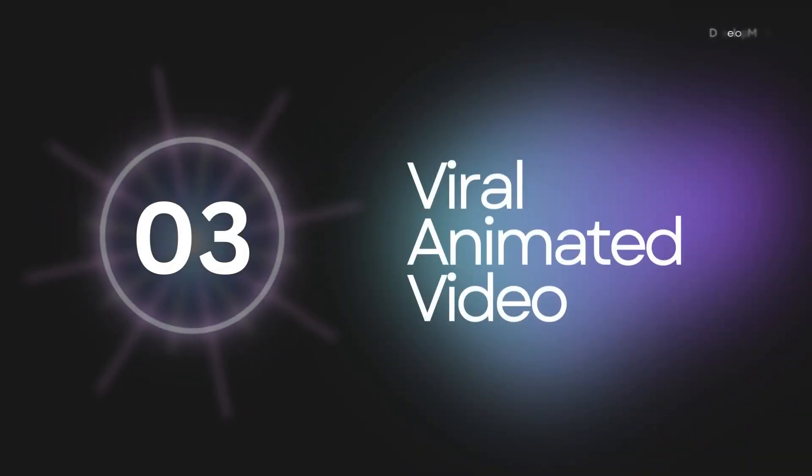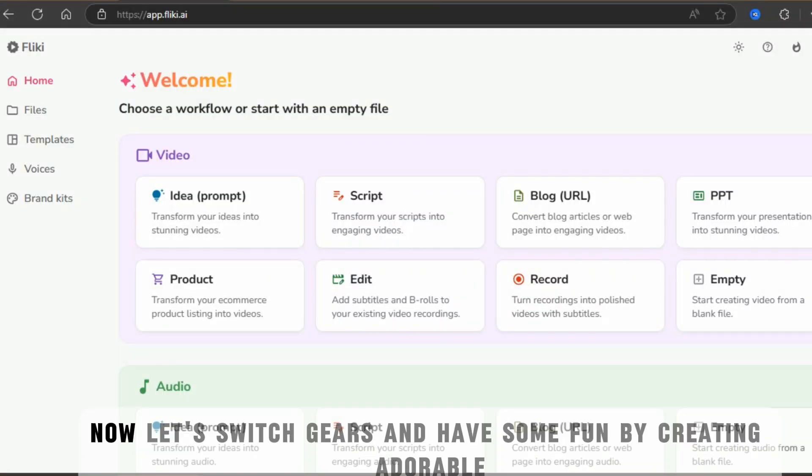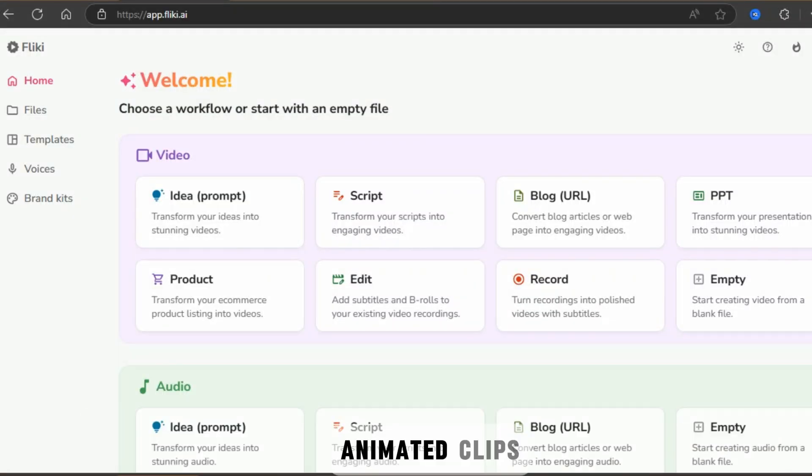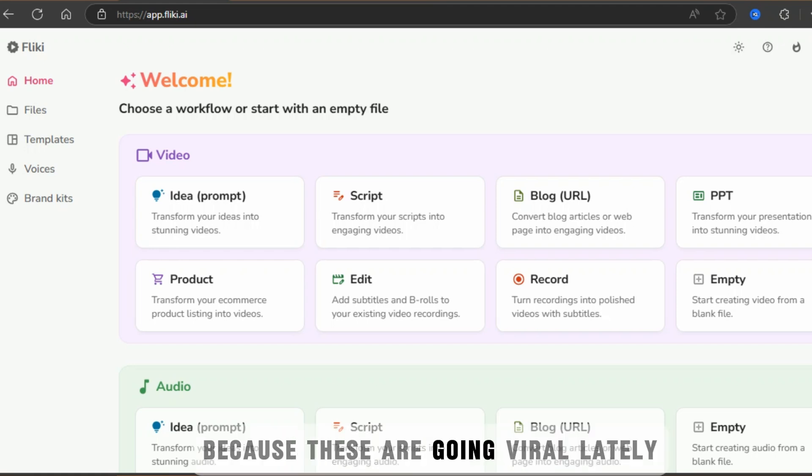Isn't this inspiring? Animated clip creation.